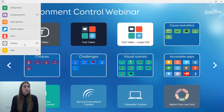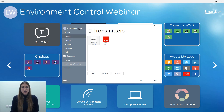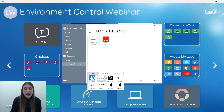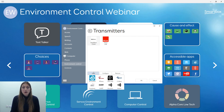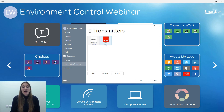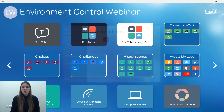Grid3 supports a few different transmitters. If you go to Transmitters and Add, you'll see a whole list, but the ones we're focusing on today — because they're the ones inside a Grid Pad — are the EasyWave transmitter, which is radio wave, and the Gaither, which is infrared. We're going to start by setting up an infrared accessory and talk you through how to do that.